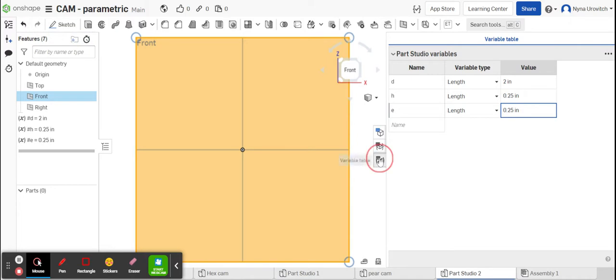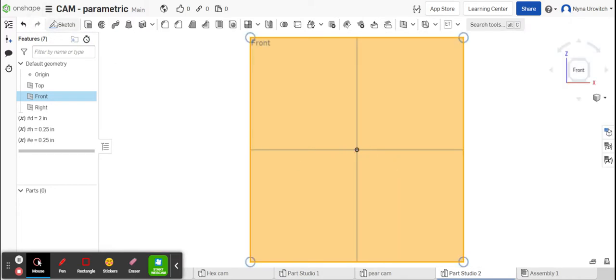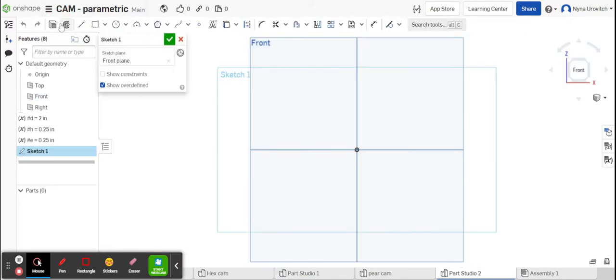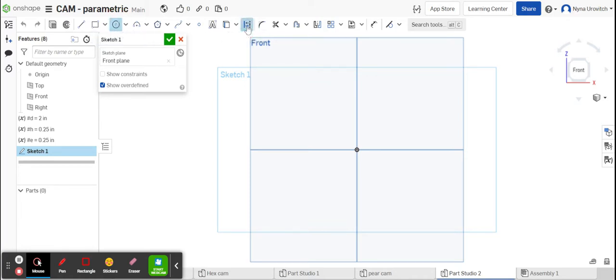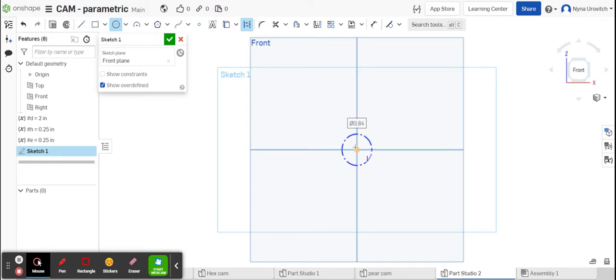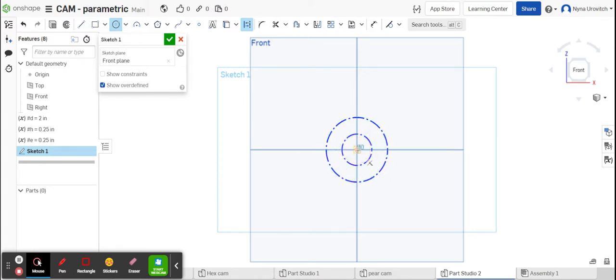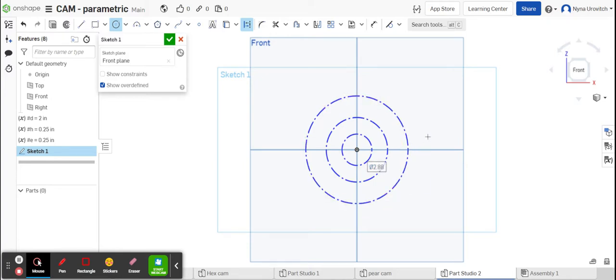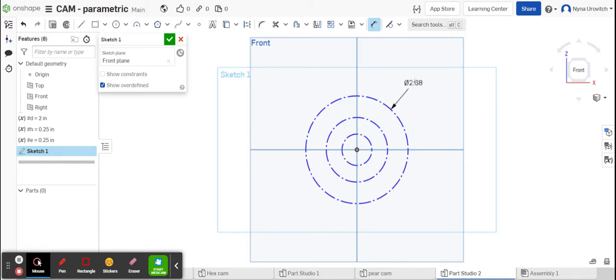We're going to select circle and we're also going to select construction line. The snail cam has three different radiuses: d over two, d over three, and d over four. So we're going to draw three concentric circles, one, two, and three.